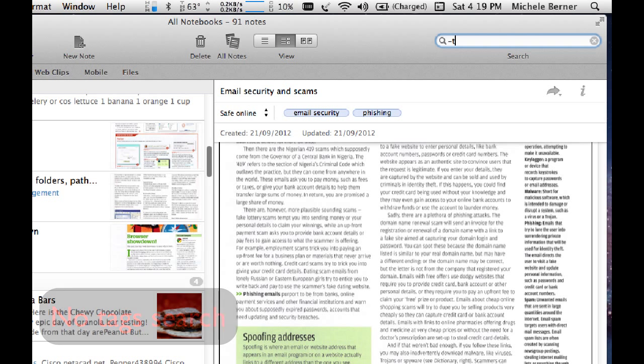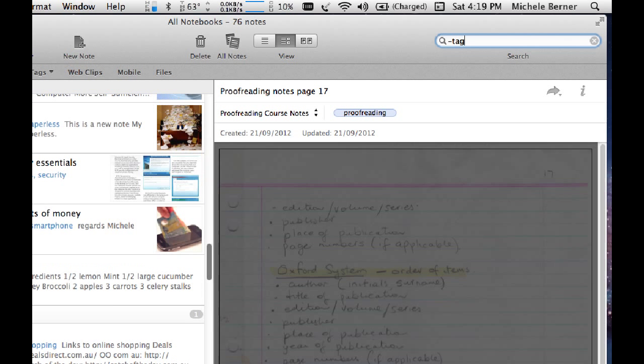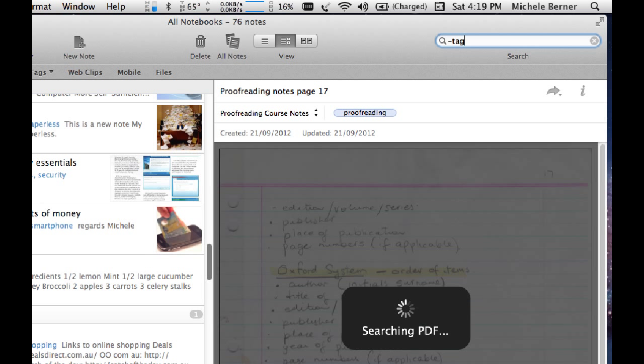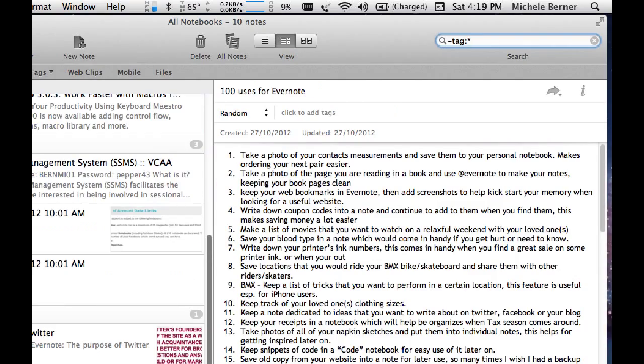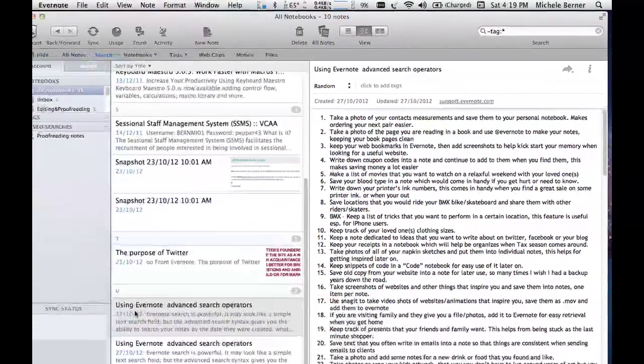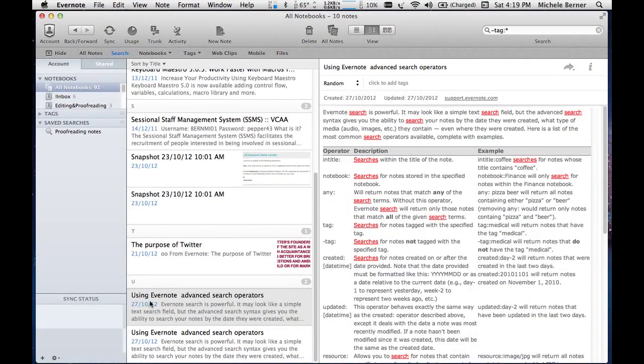Minus tag and colon. And they don't have any tags, these notes. And if you look through them,